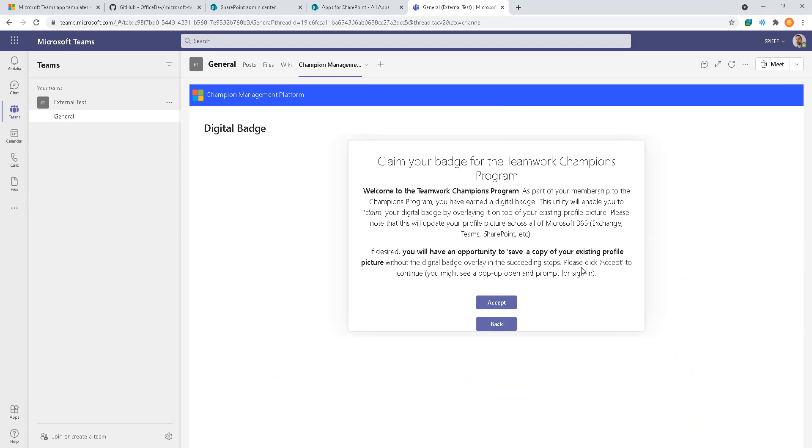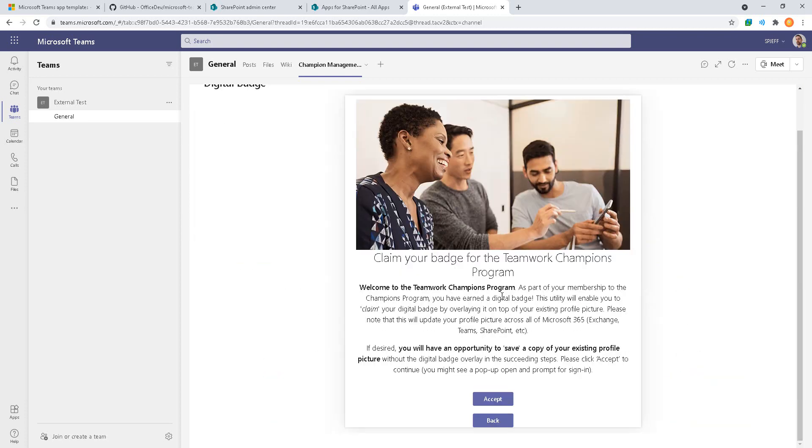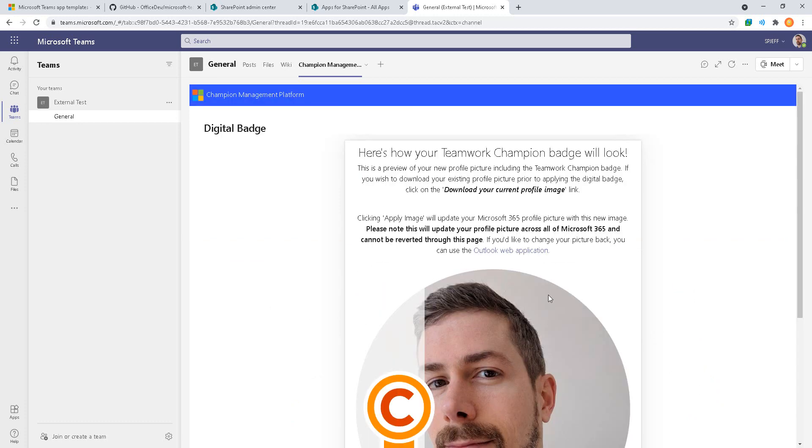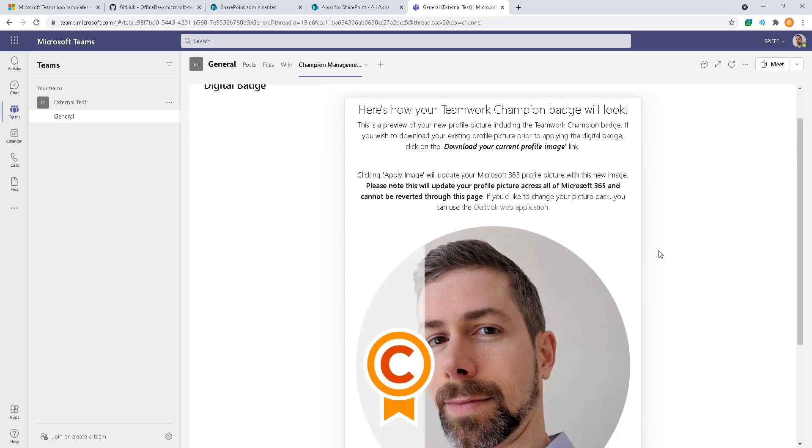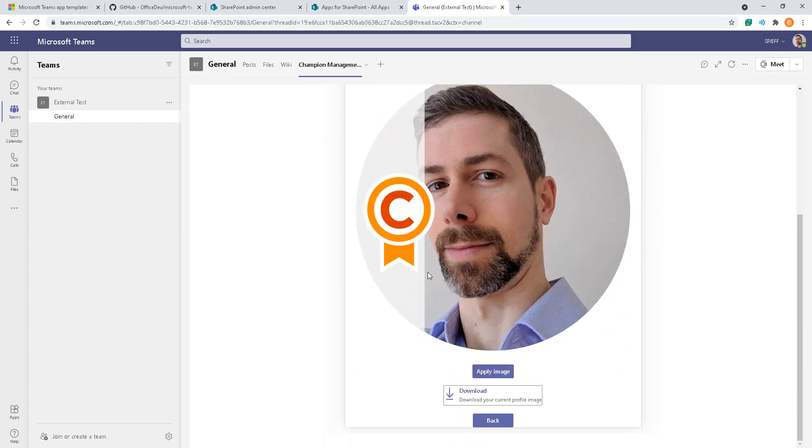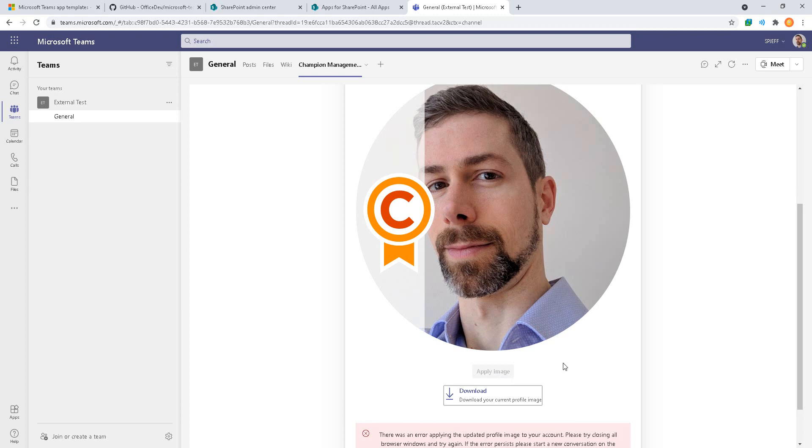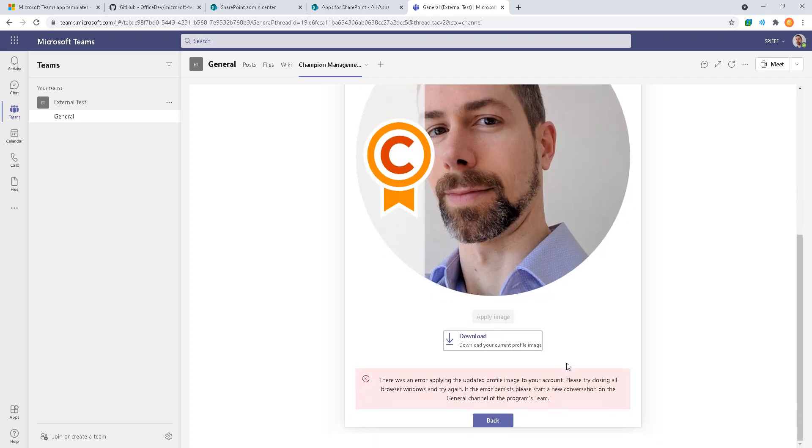We'll go look at digital badges. Here's how your champion badge image will look. Click apply image to update your profile picture with this new image. It puts like a little bar across the left there and you can download it. I'll click apply image.